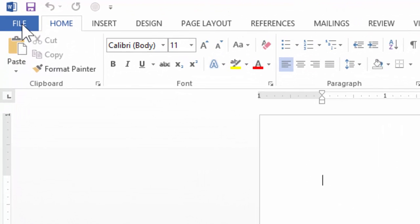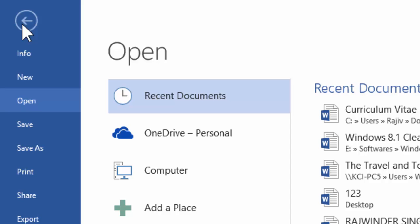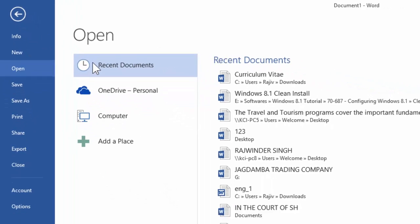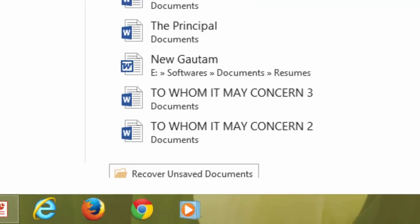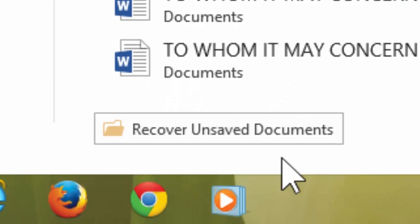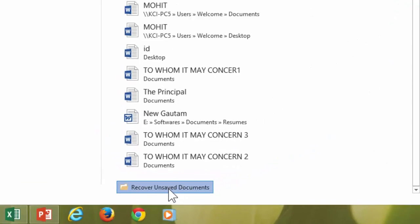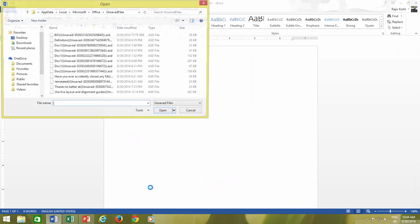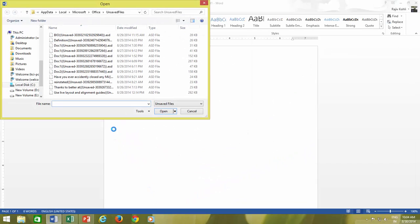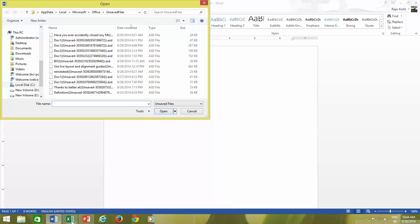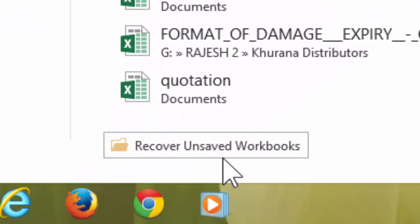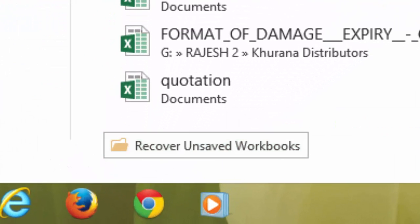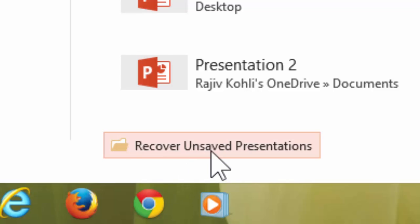Click the File tab and then click Open. From the Recent Documents list, scroll down to the bottom and then click Recover Unsaved Documents, Recover Unsaved Workbooks, or Recover Unsaved Presentations.